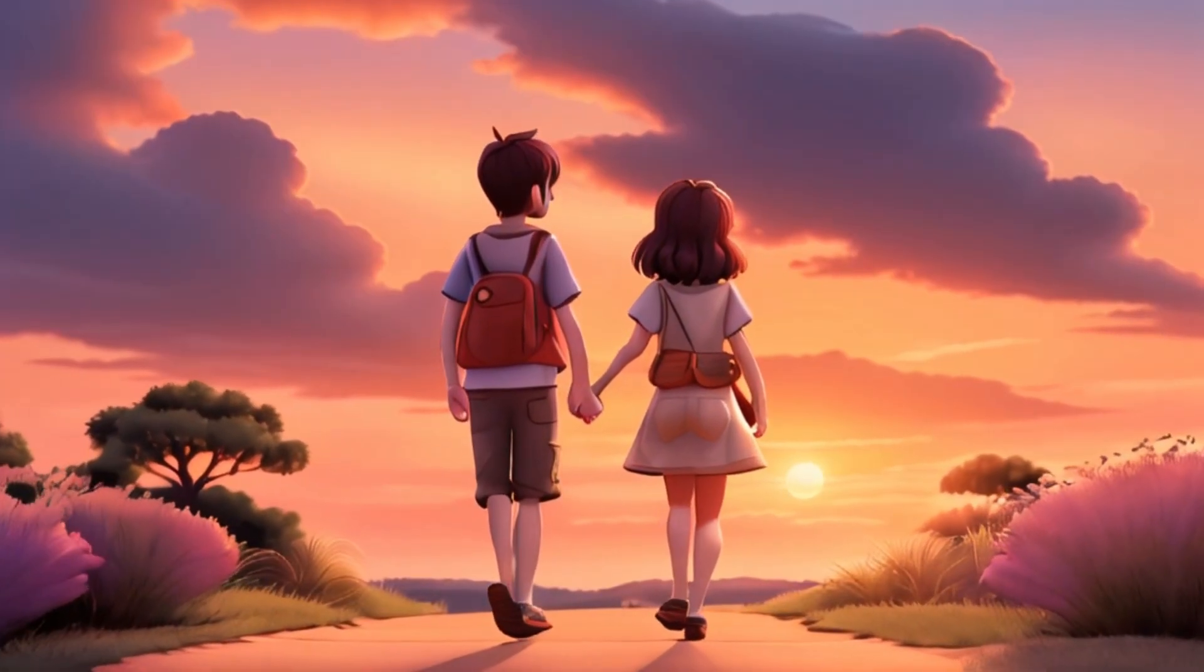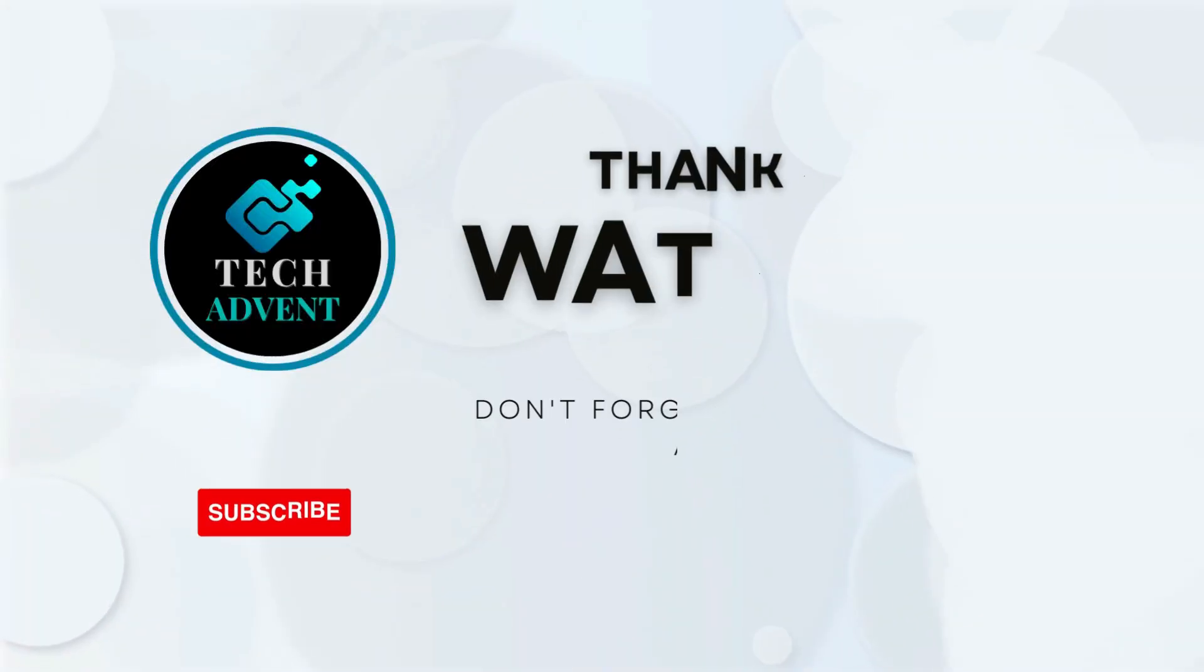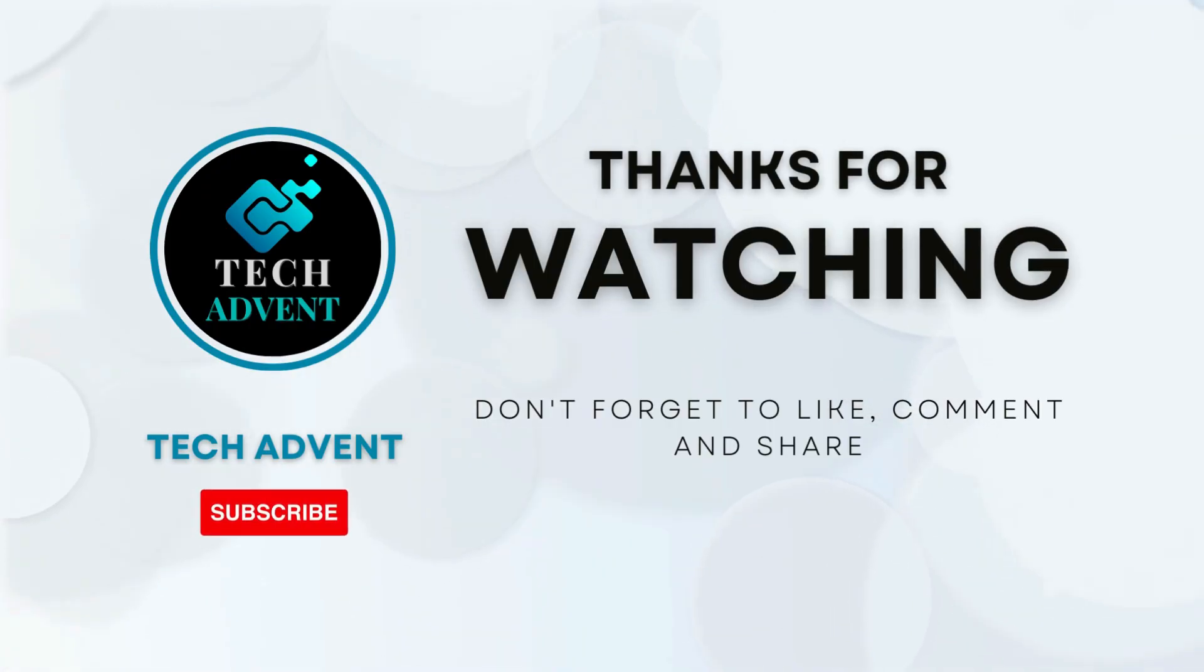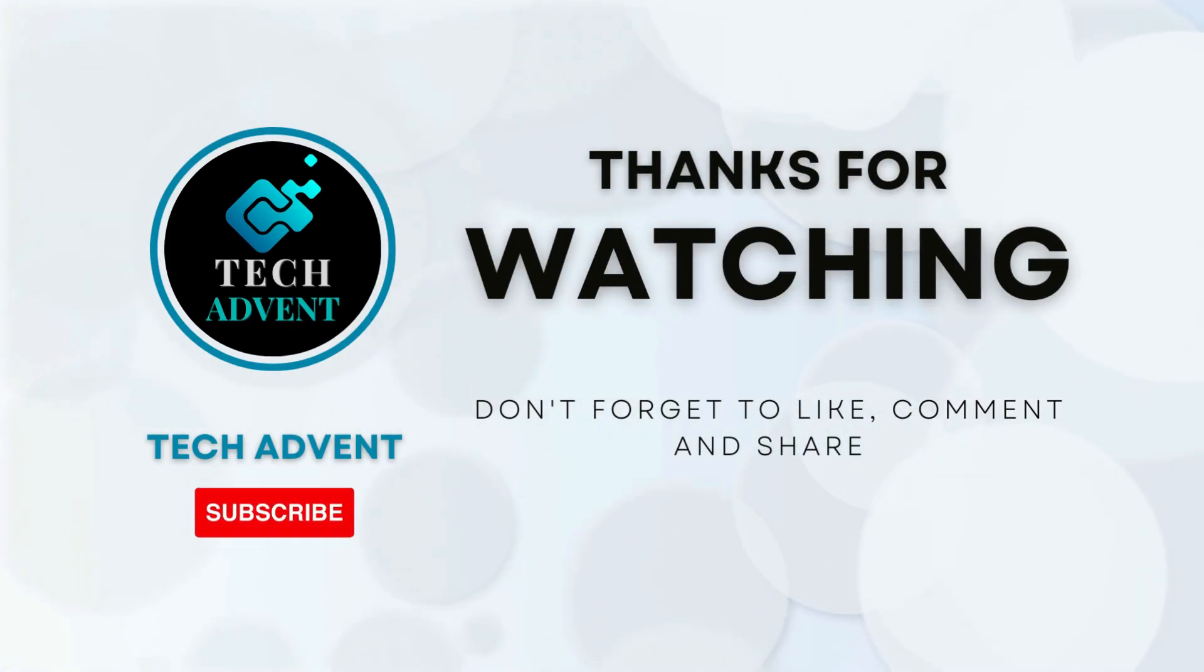Subscribe to the channel and hit the bell icon so you don't miss out on upcoming AI videos.